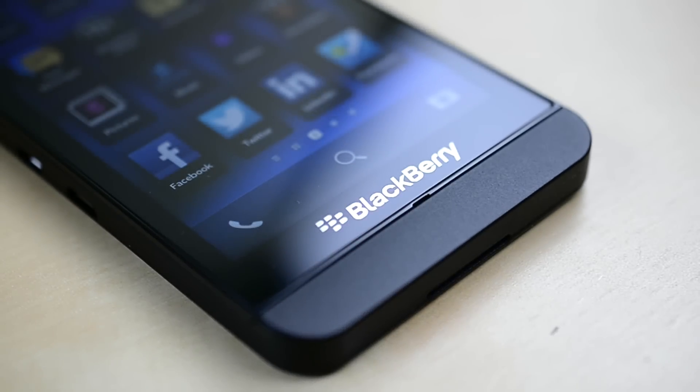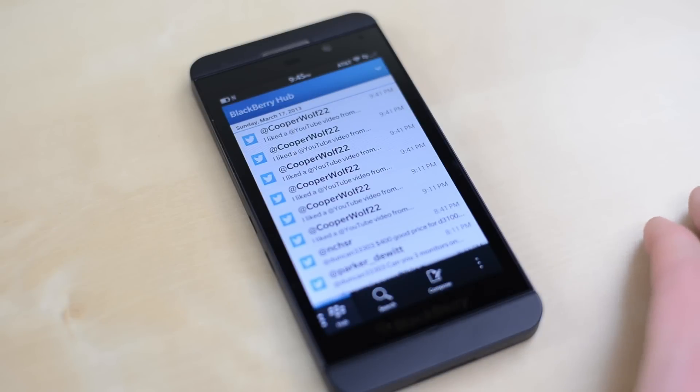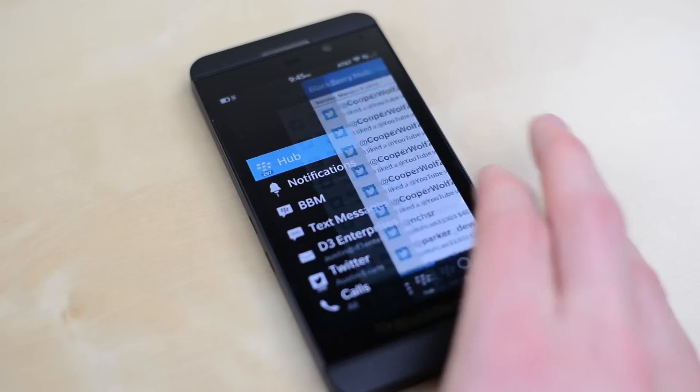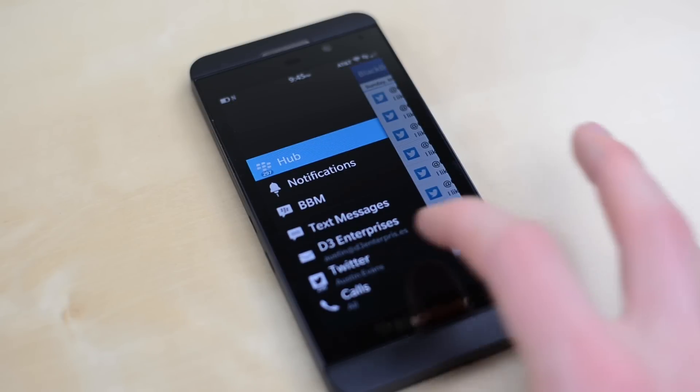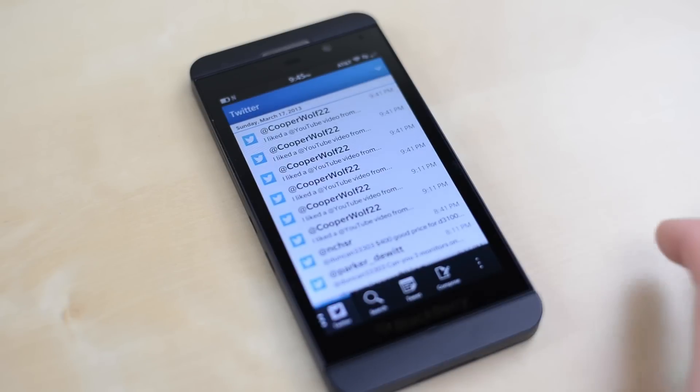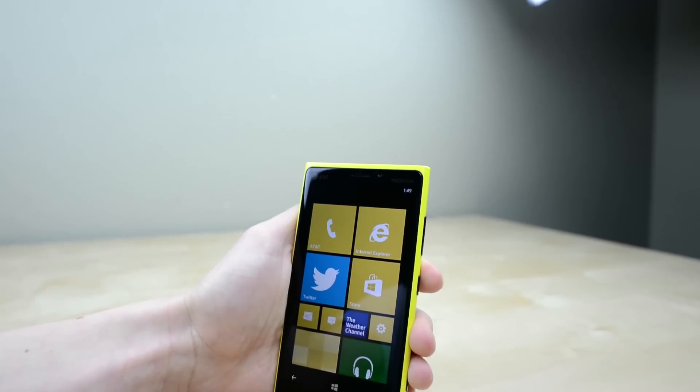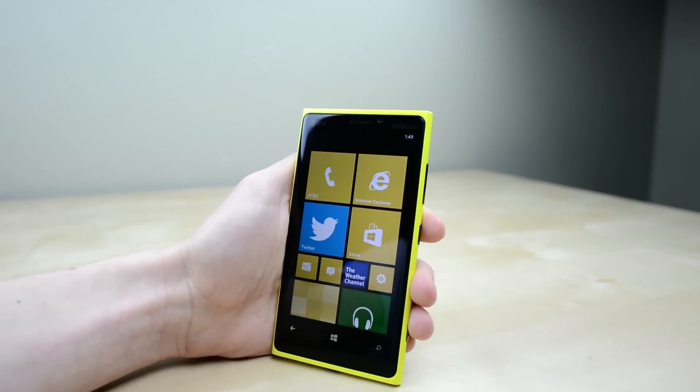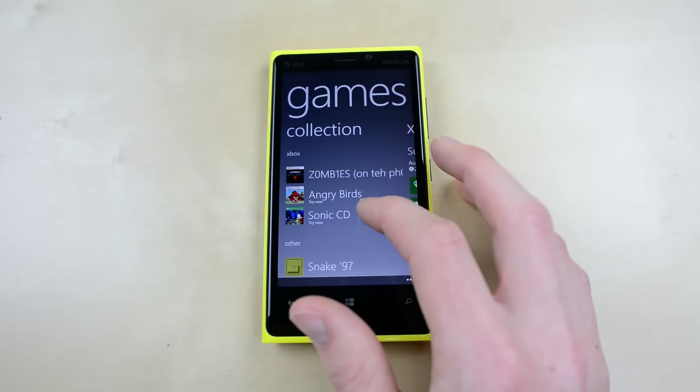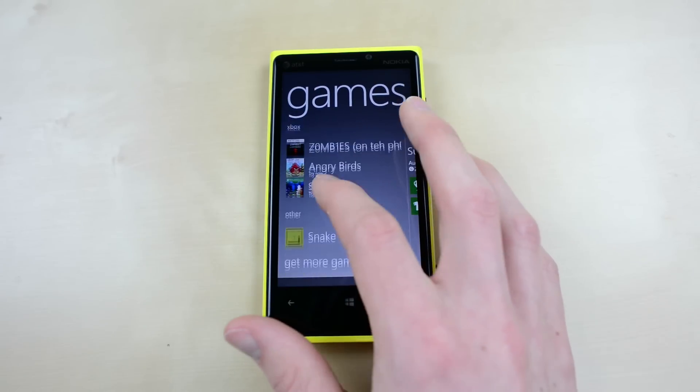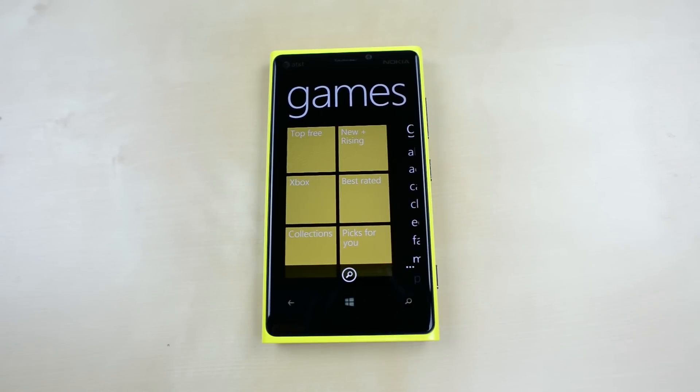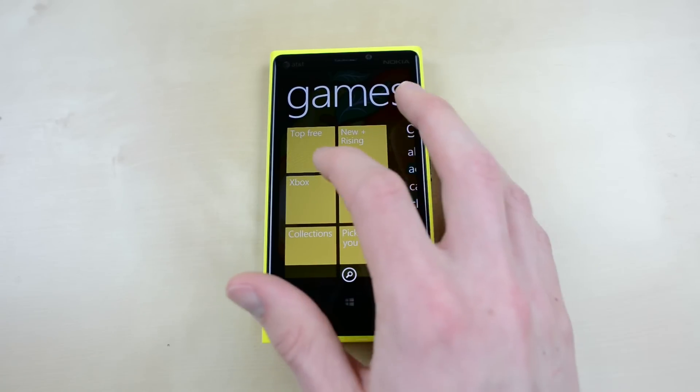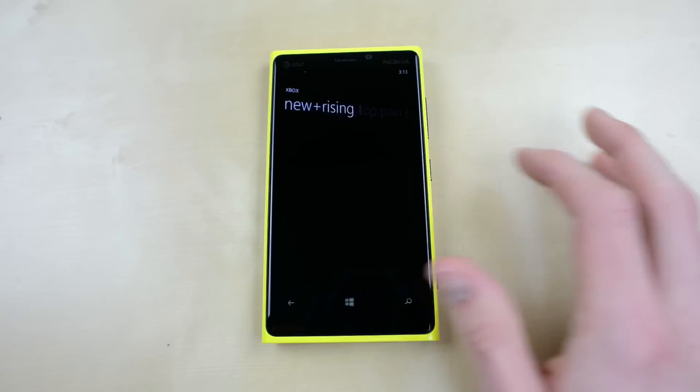Honorable mentions go to the BlackBerry Z10 which while really doesn't quite match up to the phones I talked about here today is still a pretty decent phone especially if you're coming from a current BlackBerry, as well as the Nokia Lumia 920 which is a bit of a brick of a phone I will give it that. However if you do want to use Windows phone it's a pretty solid phone to go with and it does have a fantastic 8 megapixel camera.